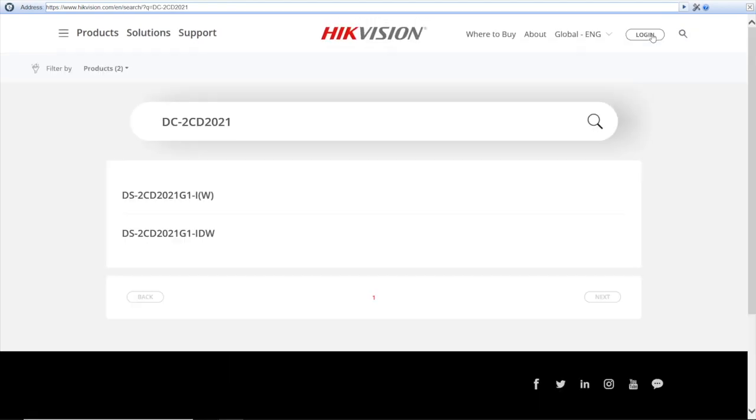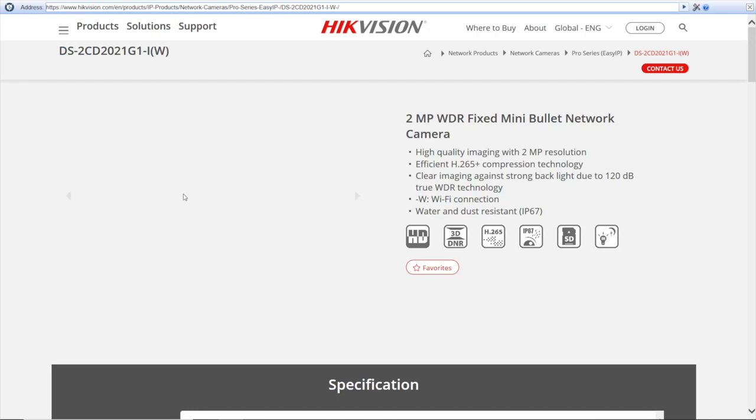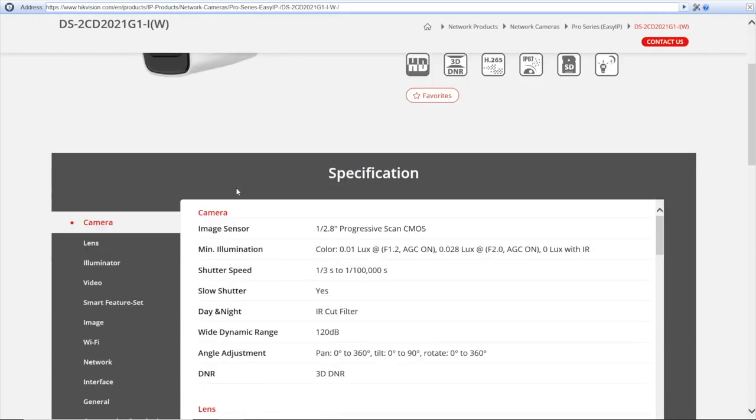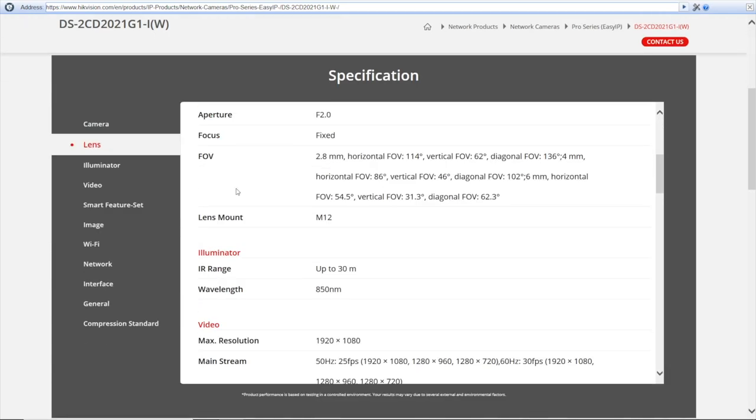By the way, it may be a different website layout for your country, but the idea is the same. Here's a list with search results, and here's the cam I was looking for. Pressing, and I'm getting redirected to a product card with my camera. I scroll down.